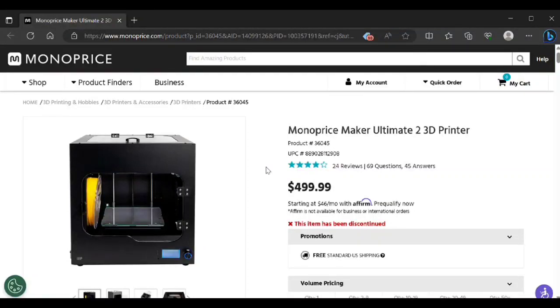Welcome to the channel. Today's video is a little different because this product has been discontinued, so you can't buy it from Monoprice anymore.